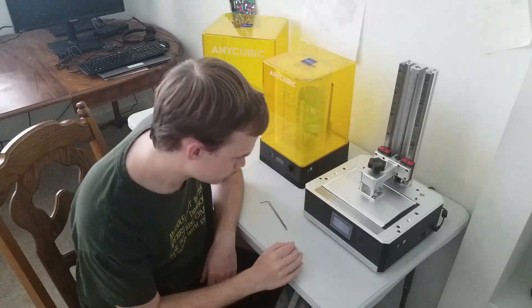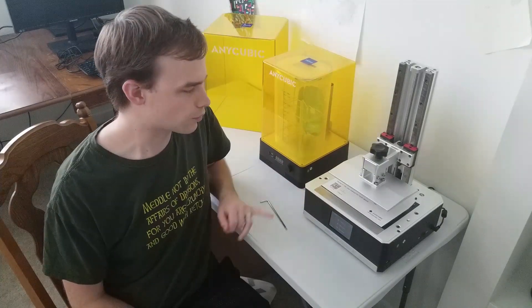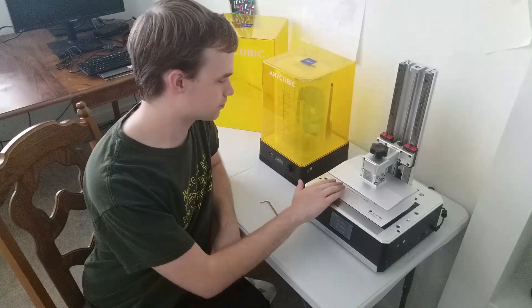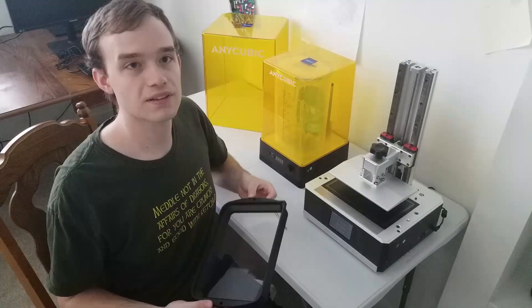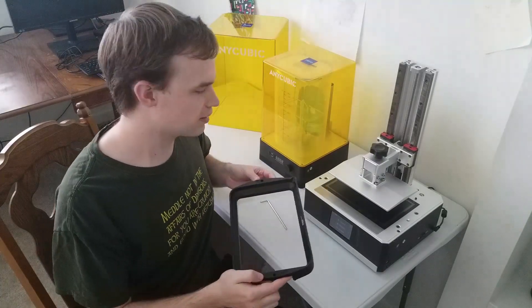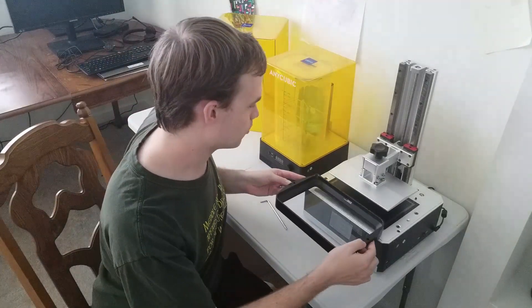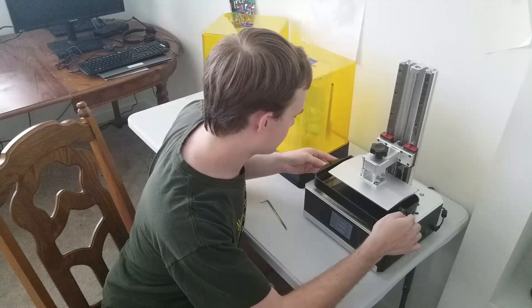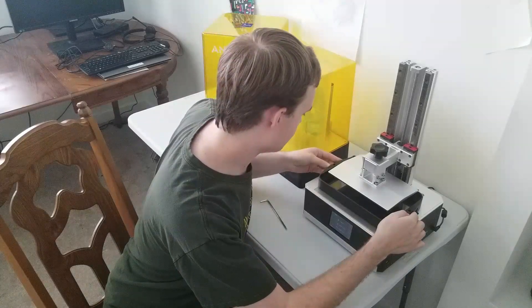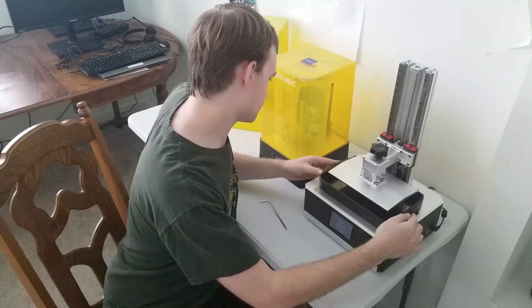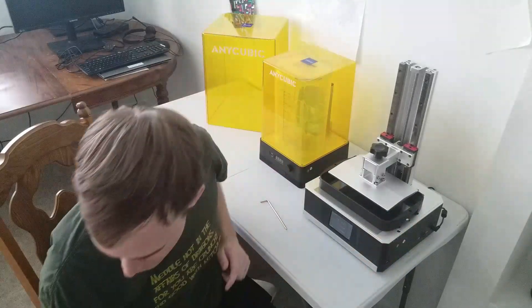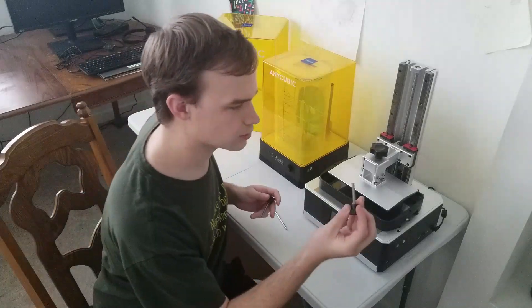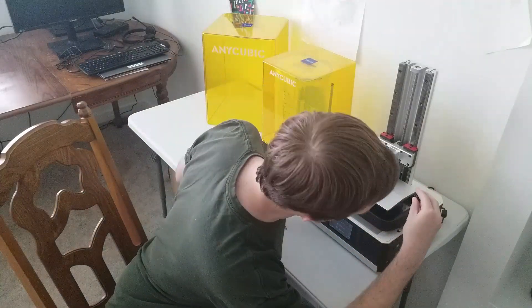And finally, we'll remove the paper, and we'll install the last little bits. This is the resin vat that we'll put the resin into. Slide it in there. We've got special bolts just for it.